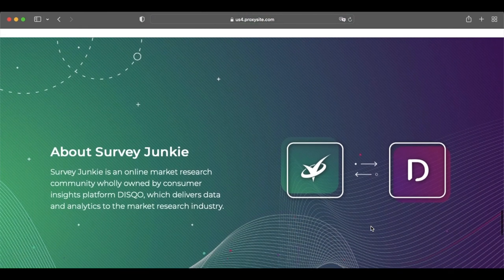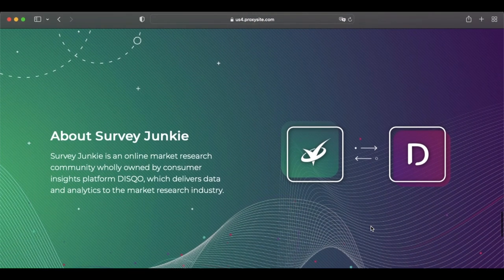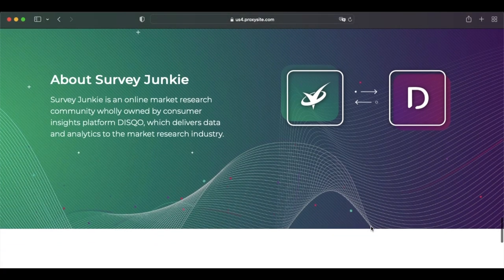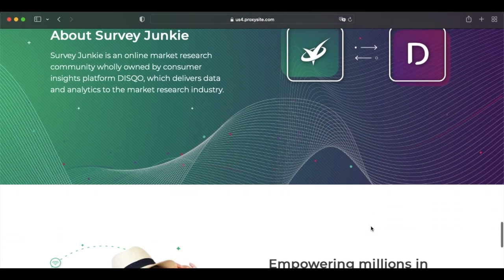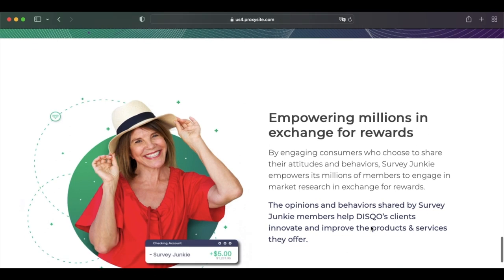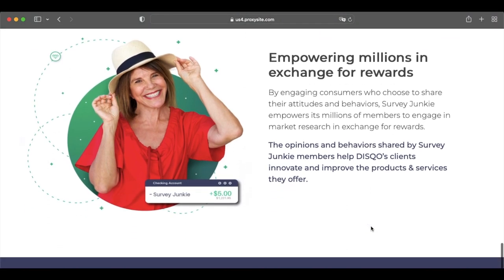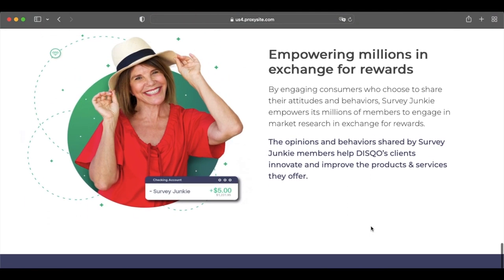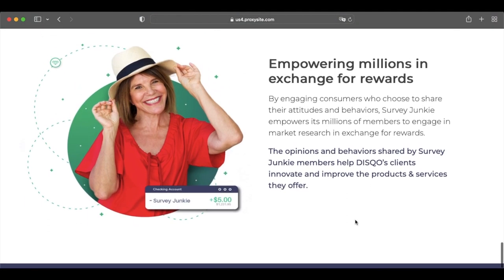This means you can't endlessly answer surveys to make extra cash, but the $3 payout rate is what makes it great. You can also cash out instantly for various free gift cards or PayPal cash, so you don't have to wait for ages to enjoy your rewards.